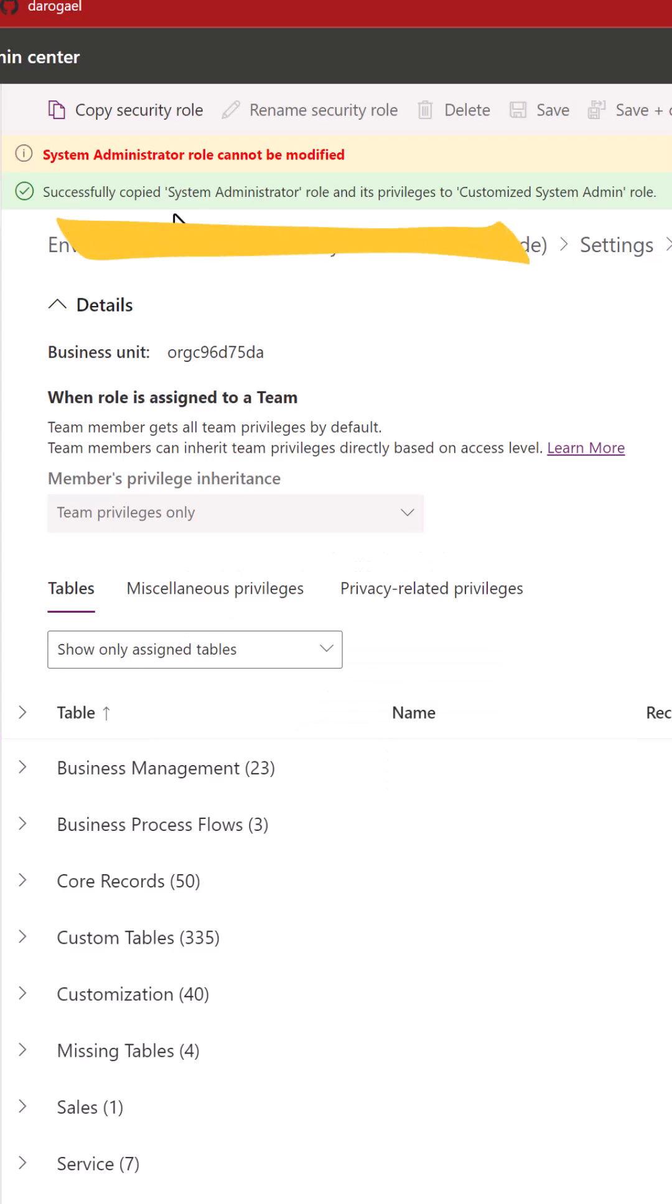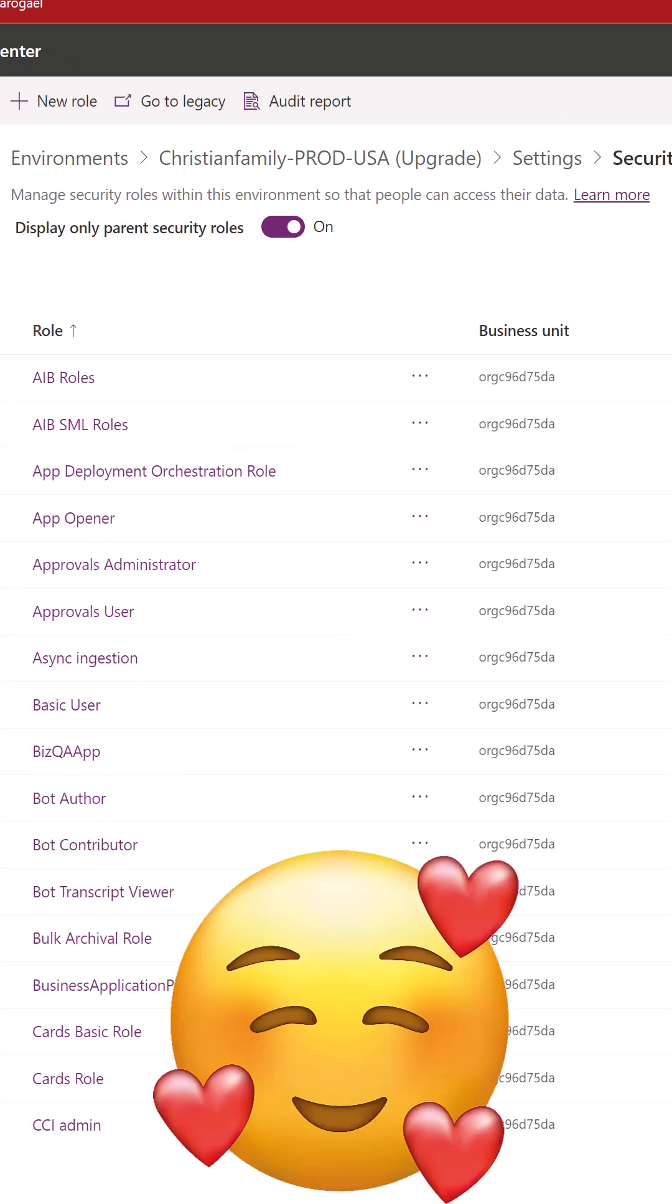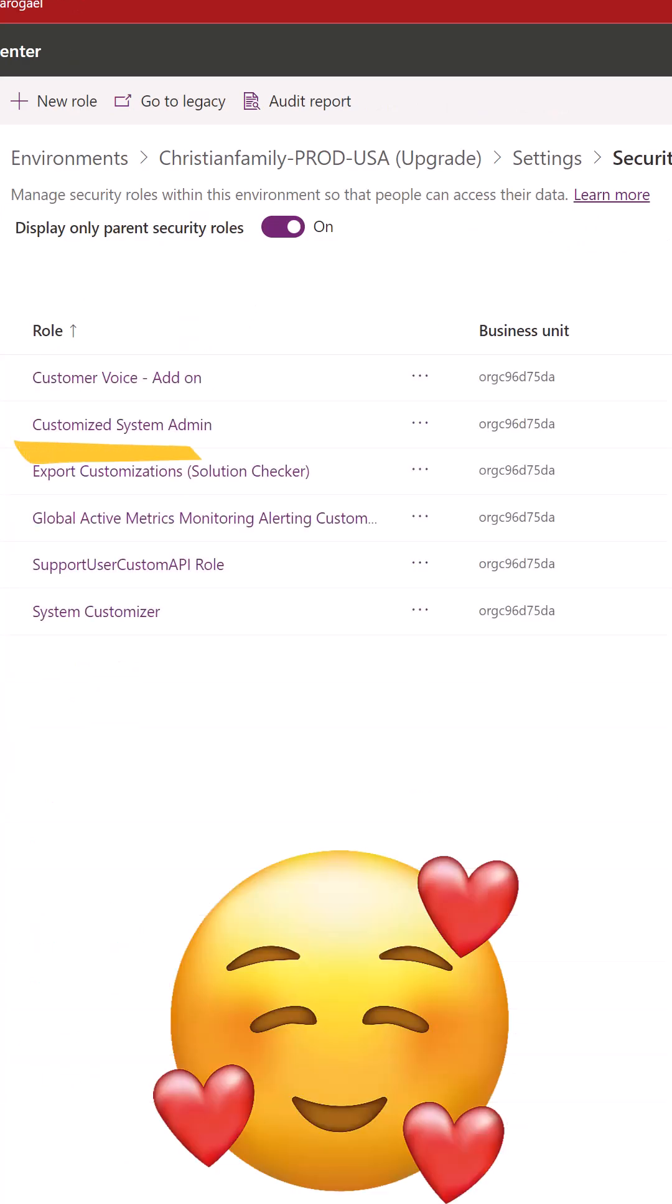It will successfully copy the existing System Administrator role and add it to your list of existing security roles where you can search for it.